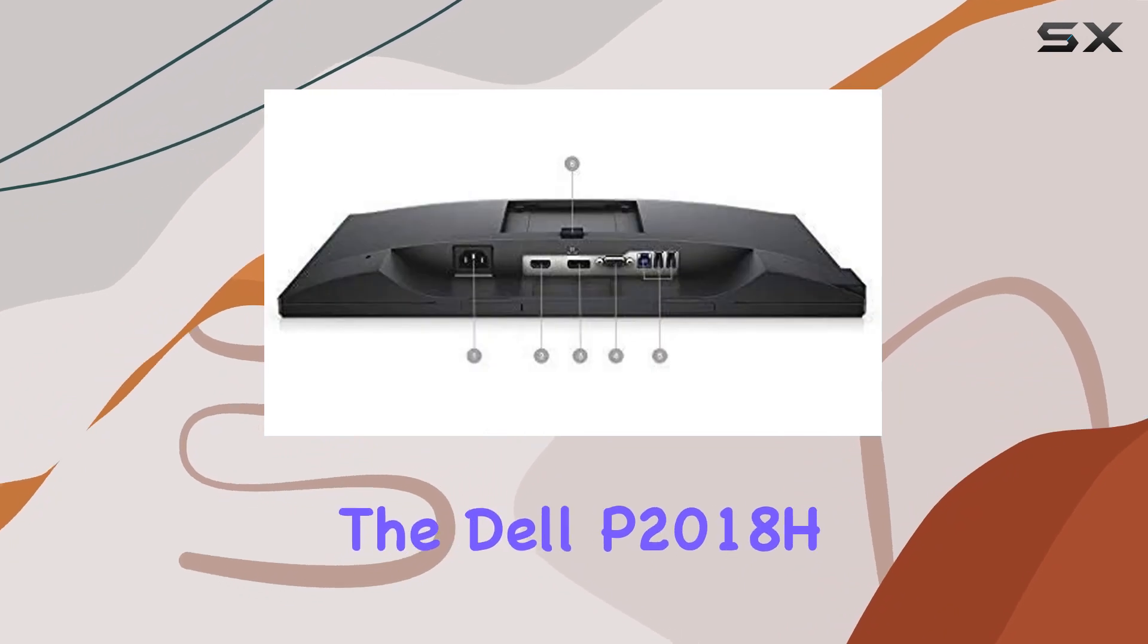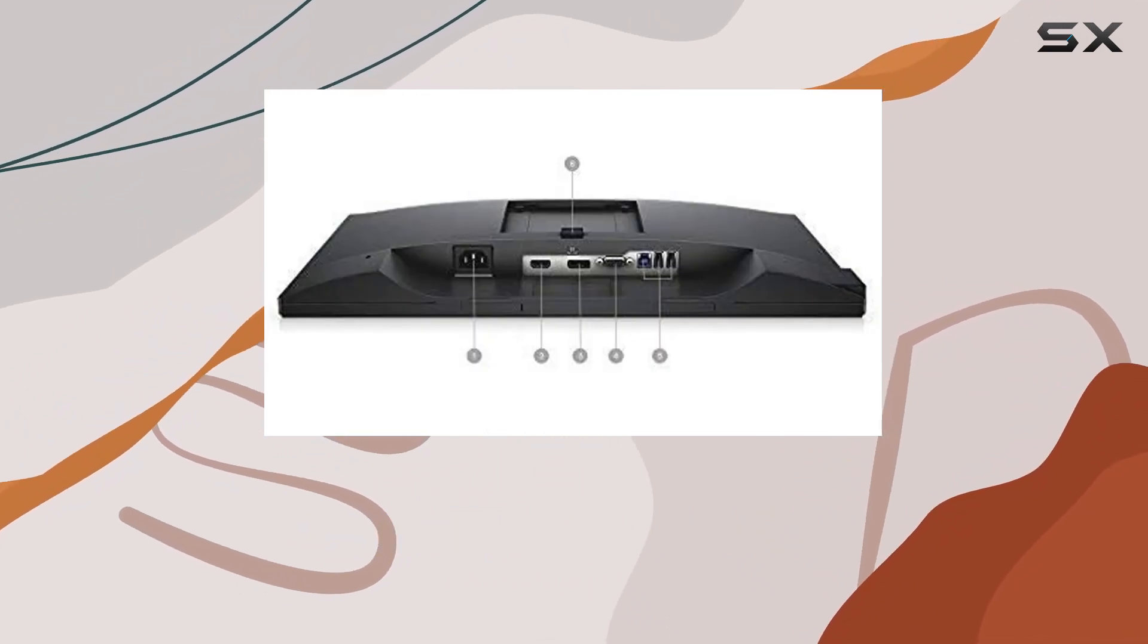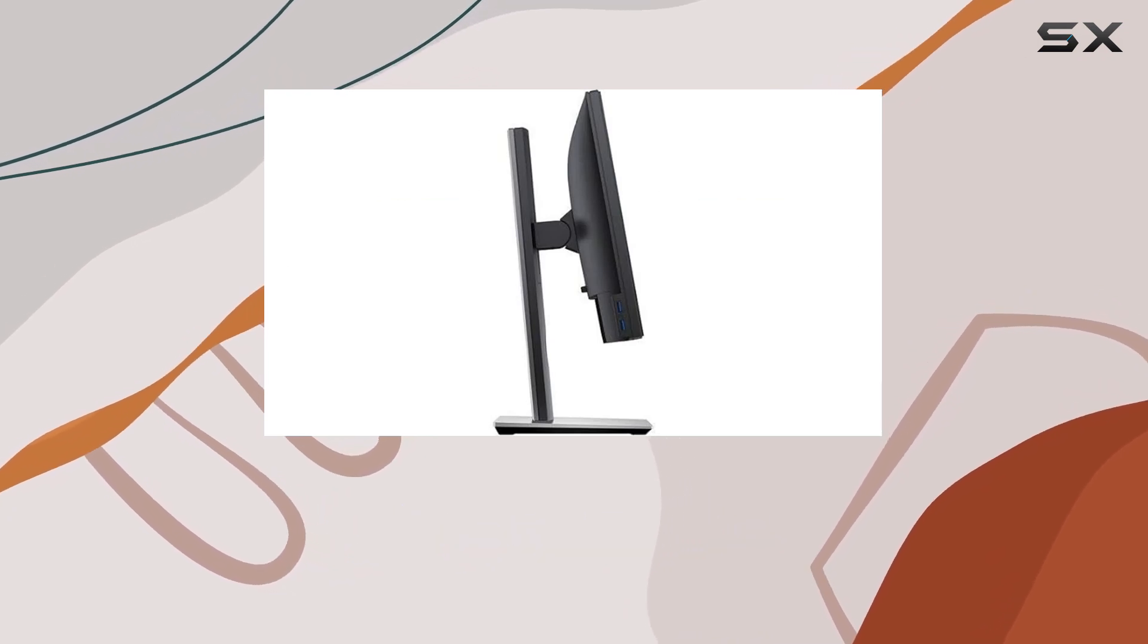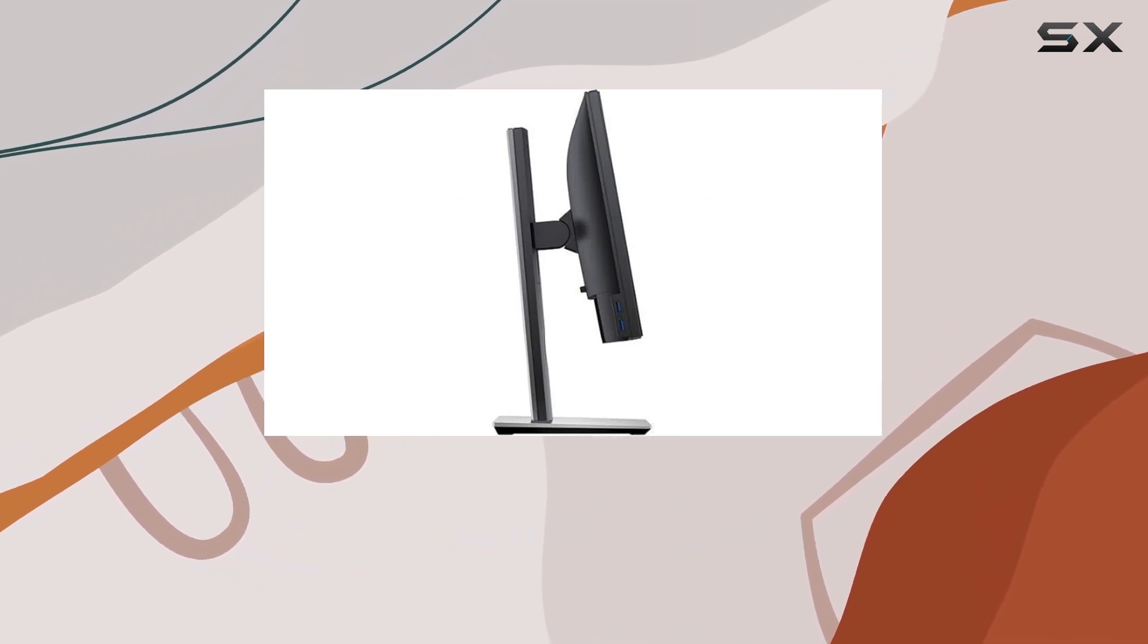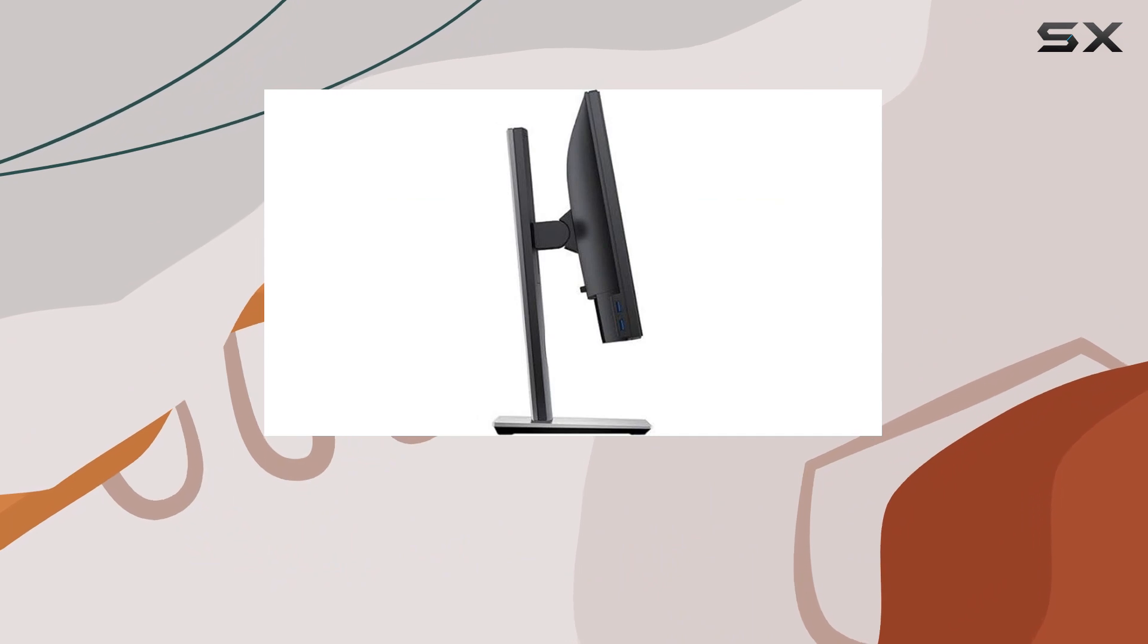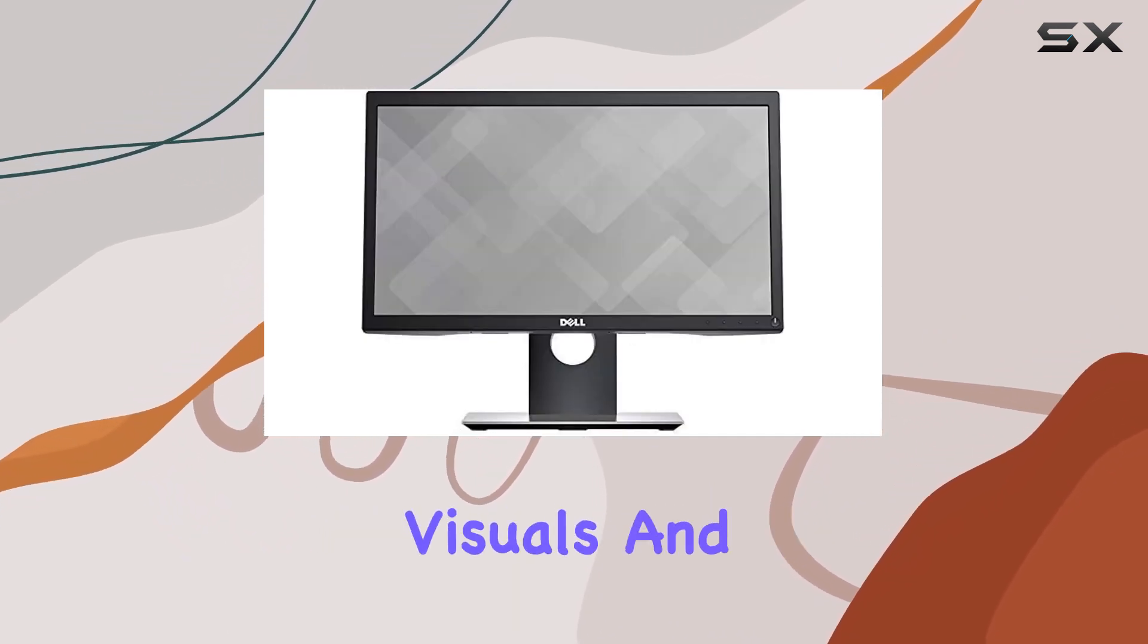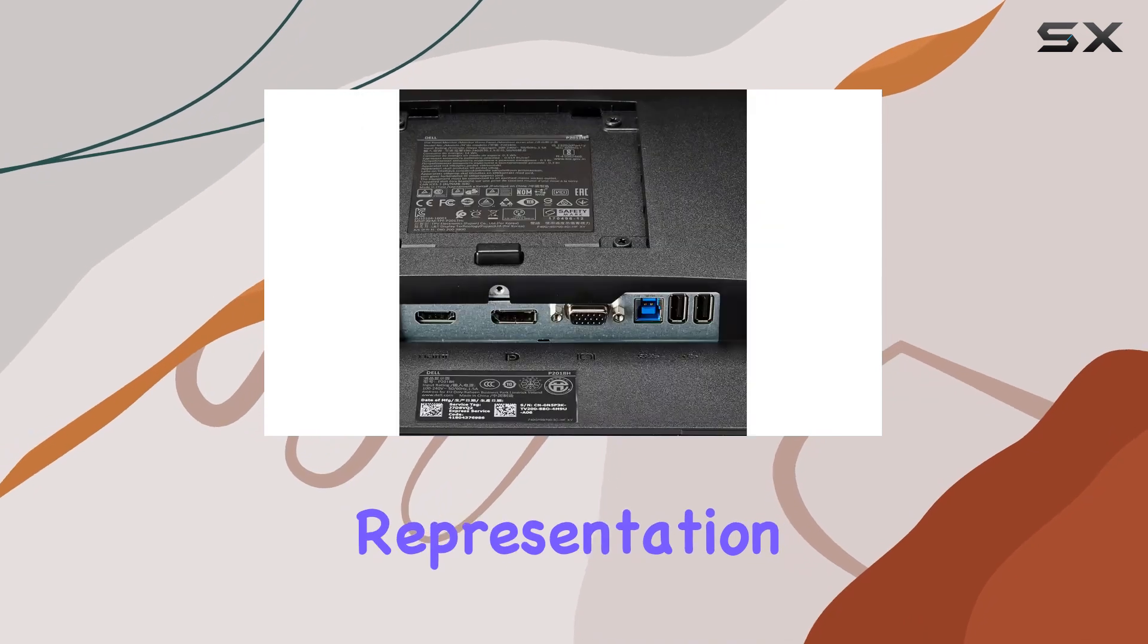In terms of performance, the Dell P2018H boasts a 5ms response time (G2G), and a 72% CIE1931, 84% CIE1976 color gamut, providing smooth visuals and accurate color representation.